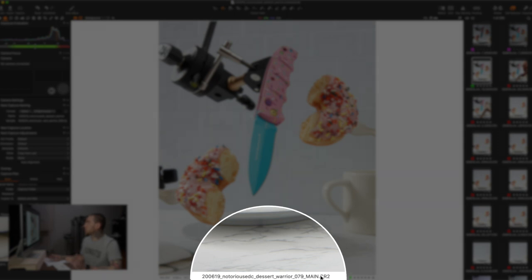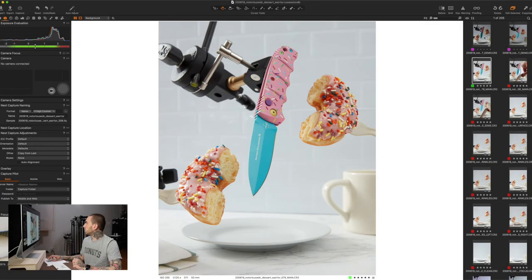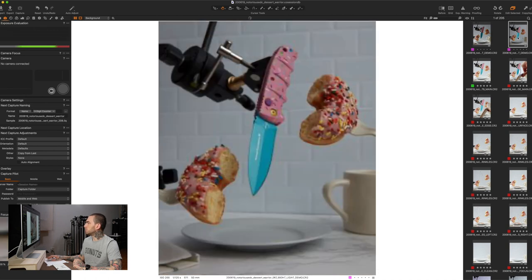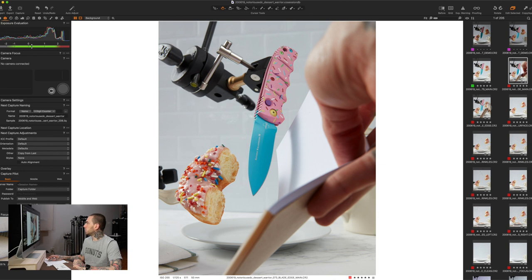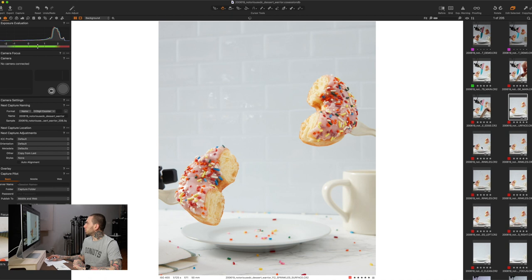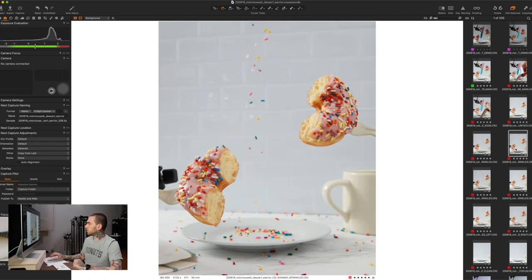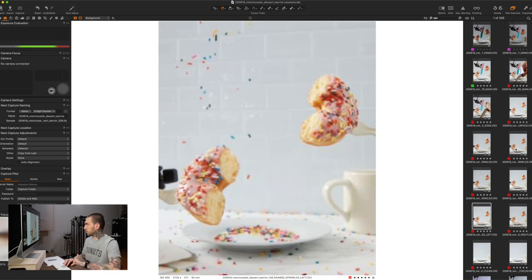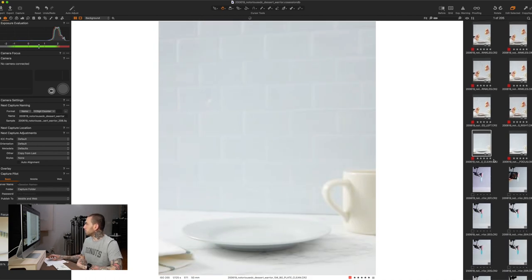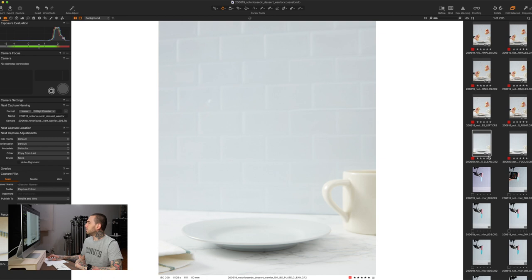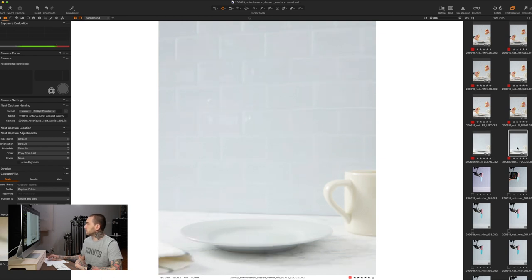At the end I wrote 'main' because this is going to be our main exposure. Going through the files you can see 'left light demo' and 'right light demo' — that's to show what each light was doing. There's also plates for the blade edge, another blade edge option, sprinkles on the surface, raining sprinkles, and a clean background plate with the plate super sharp and in focus.